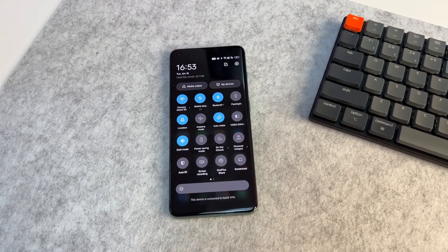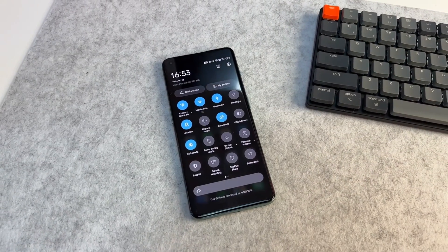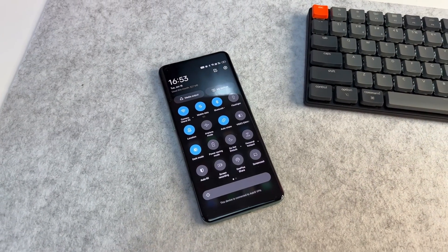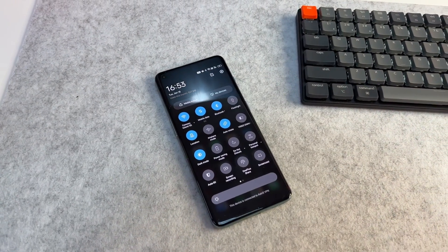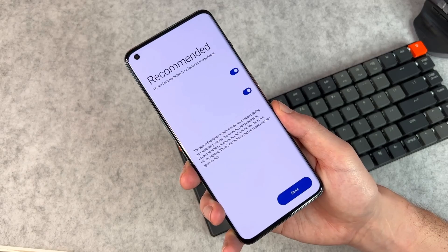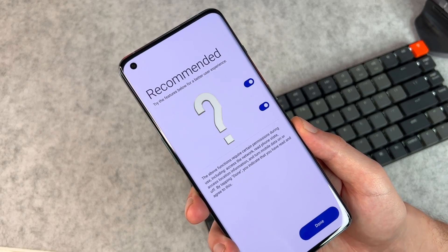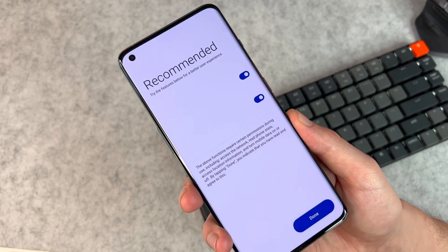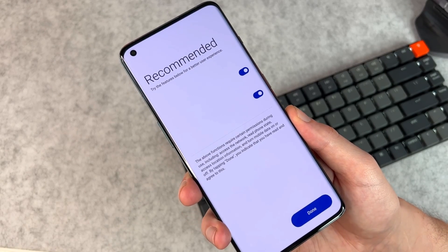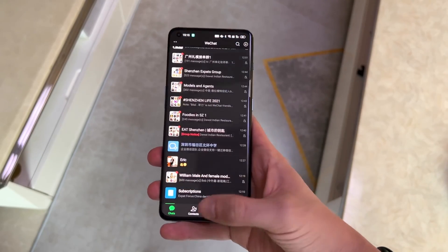But now with the OxygenOS 13, OnePlus will bring back the stock Android-like user interface. Some rumors say that OnePlus 10 Ultra will be the first OnePlus phone to come with the latest software, means OxygenOS 13 based on Android 13 out of the box.